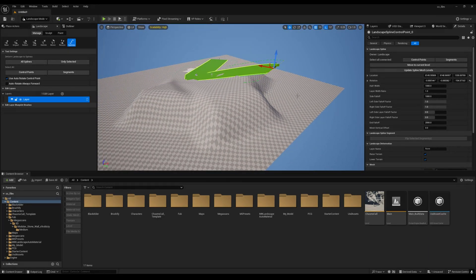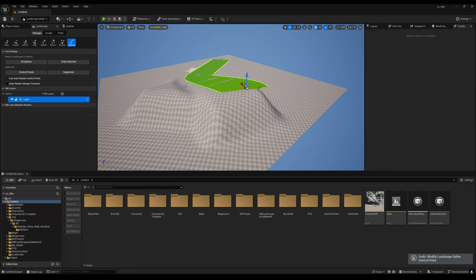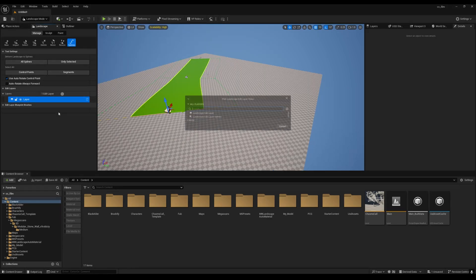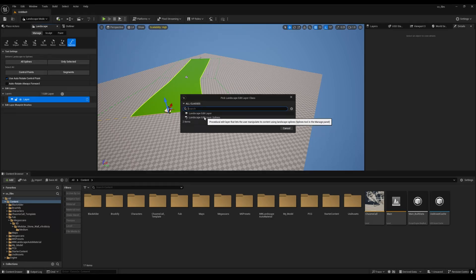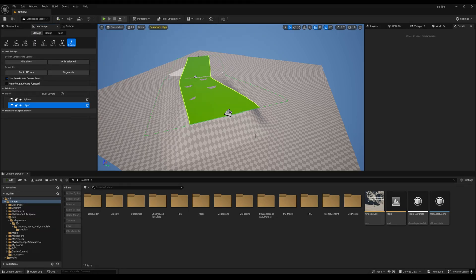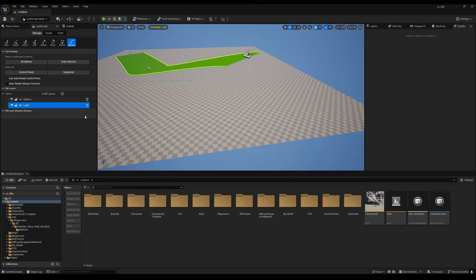This method is non-destructive in a bad way — you can't change anything. I'll show you the best method instead. Press Ctrl+Z to undo everything. In the Layer option, create a layer and select 'Landscape Edit Layer Spline'. You'll see a Spline option appear. The Spline layer handles deformation and the base Layer is your main landscape. If you disable the Spline layer you get your old landscape back, and enabling it brings the deformation back.